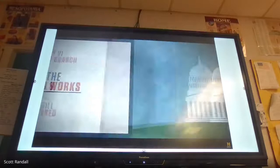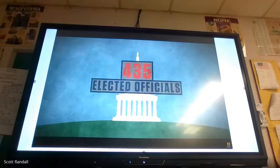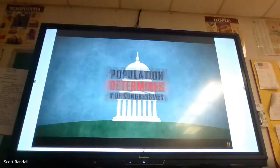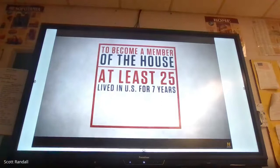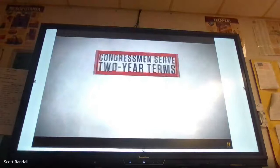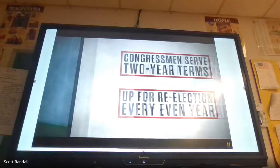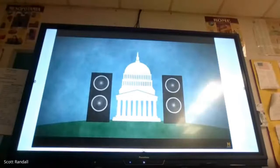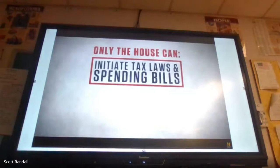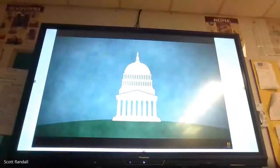The first and lower house is the House of Representatives, made up of 435 elected officials. Each state is allotted a number of congressmen determined by their total population. To become a member, one must be at least 25, have lived in the U.S. for seven years, live in the state they represent, and be elected by the people. Congressmen serve two-year terms and are up for re-election every even year. The House is led by the Speaker of the House. The House has exclusive powers: only it can initiate tax laws and spending bills, initiate impeachment, and cast the deciding vote if there's no Electoral College majority.